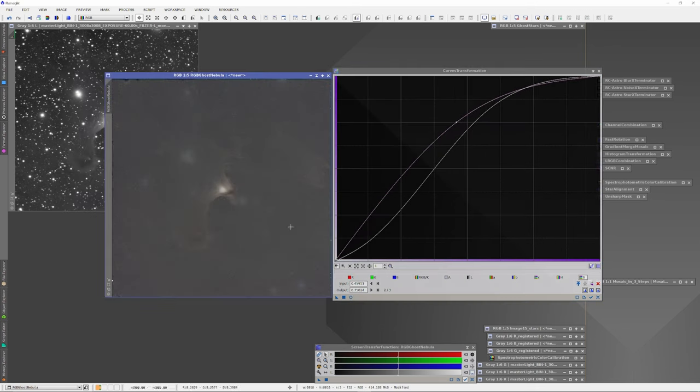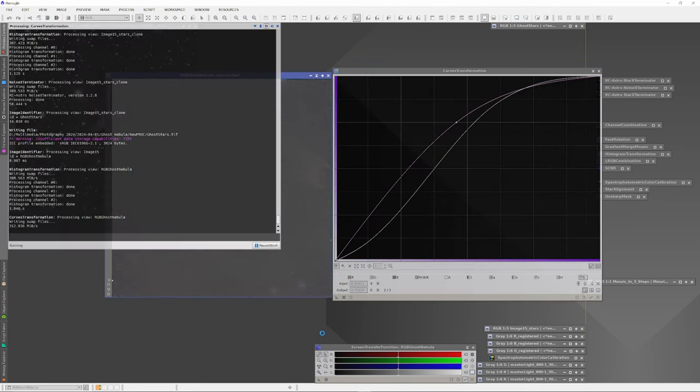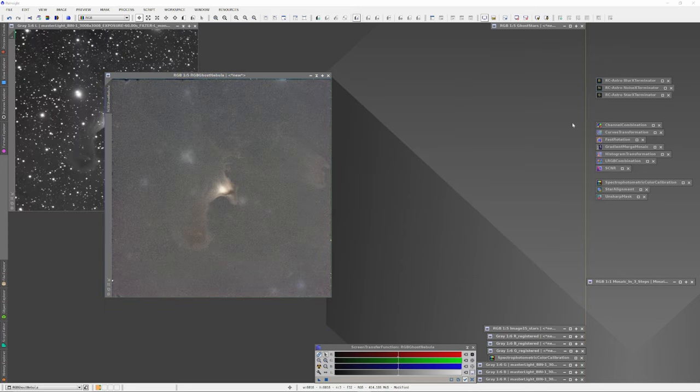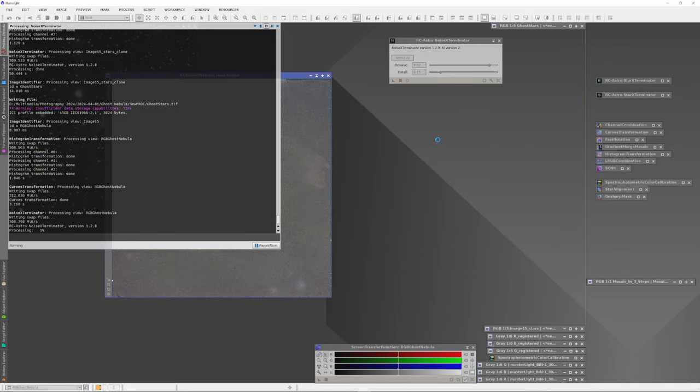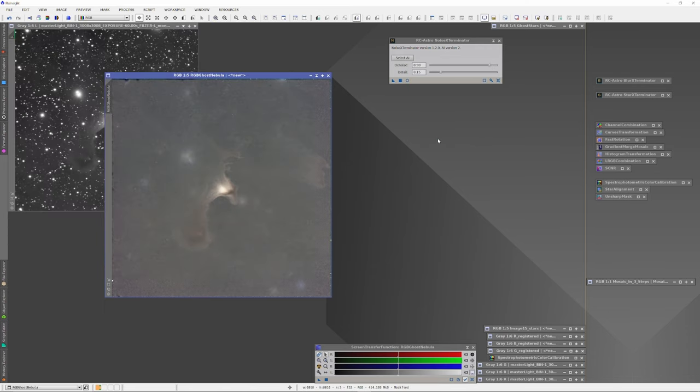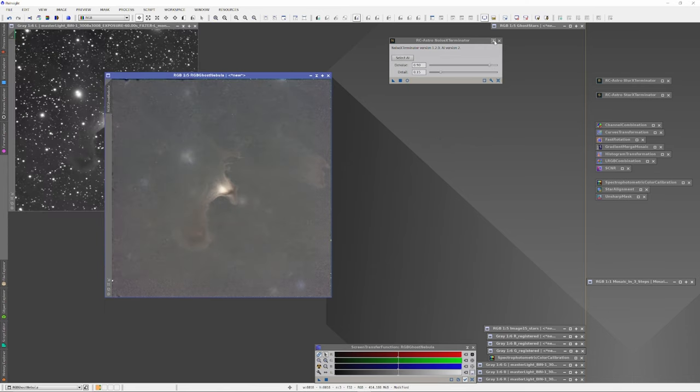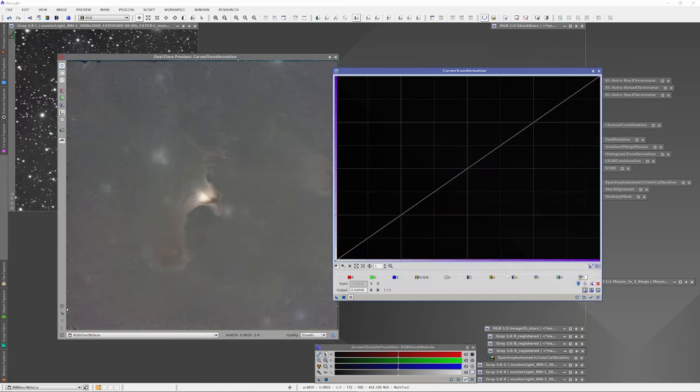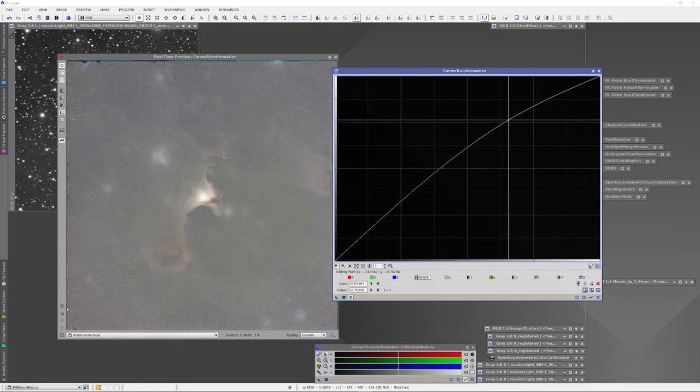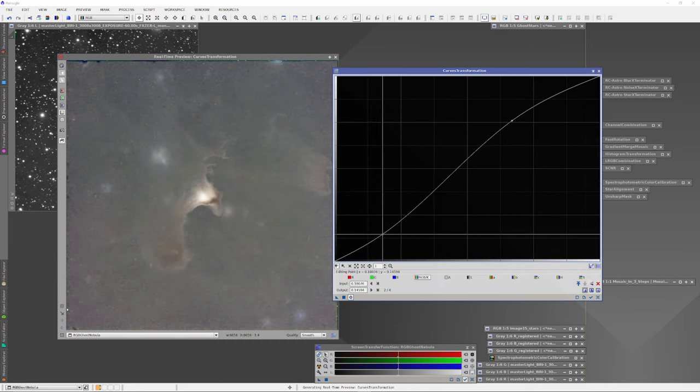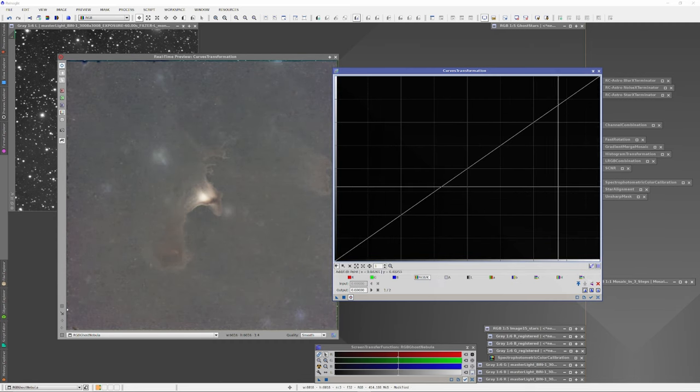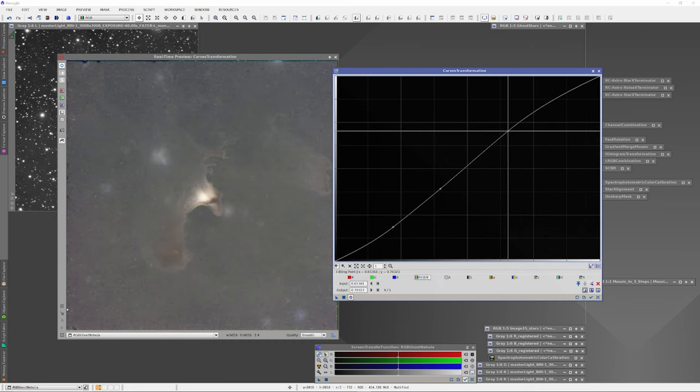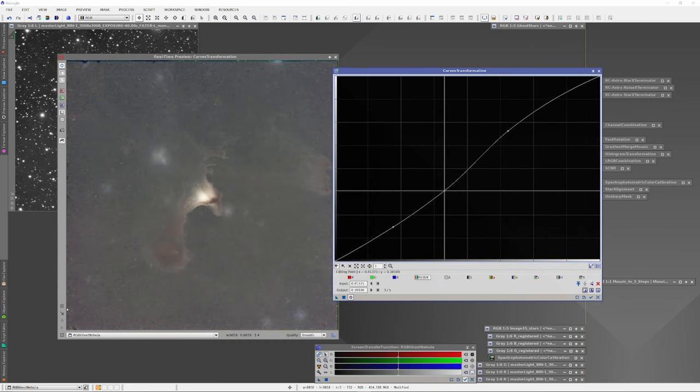Star exterminator is then run only on the RGB stars, which are then histogram balanced and set aside to reunite with the image later. The starless RGB version of the ghost nebula is histogram balanced and then the curves are adjusted. And a very similar process is then run separately on the luminance channel. Finally, the RGB and luminance data are recombined with the LRGB combination tool. Though the stars from the luminance channel are discarded as I feel they are too bright.